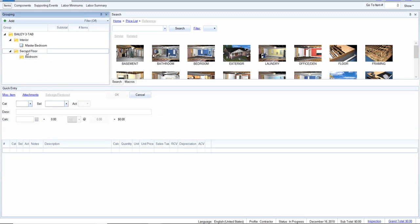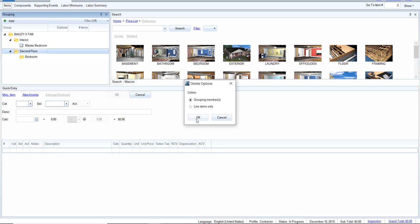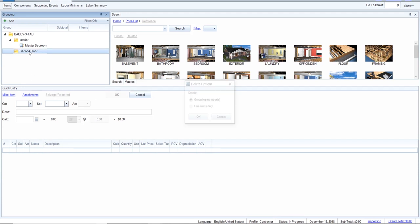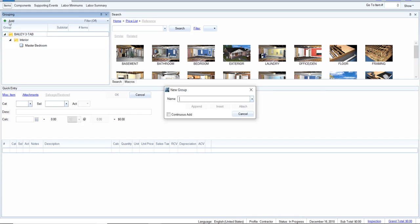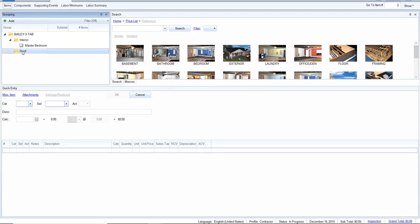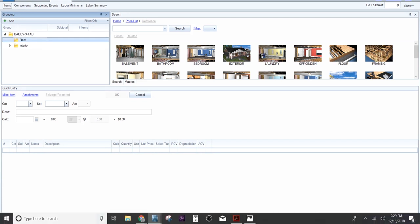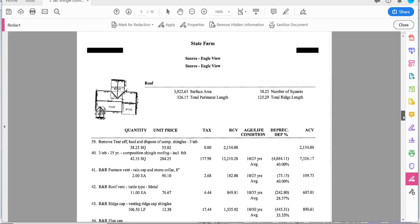Let's get rid of those manual sections we don't need. I want to create this estimate in the same order as the insurance company has it. So I'm going to create a roof section and click and drag it above the interior section. The interior will show up after the roof, after the elevations, after the siding, and all of that. Let's get into the roof and build it in the same pattern order that the insurance company uses.